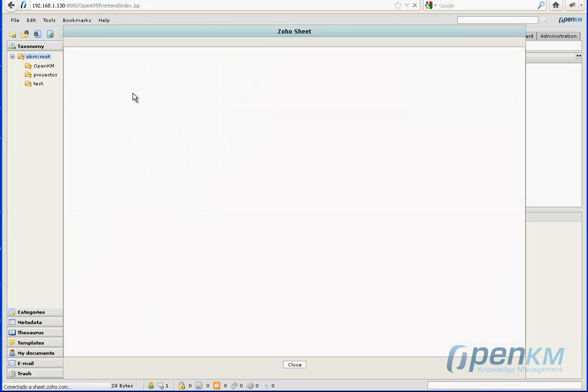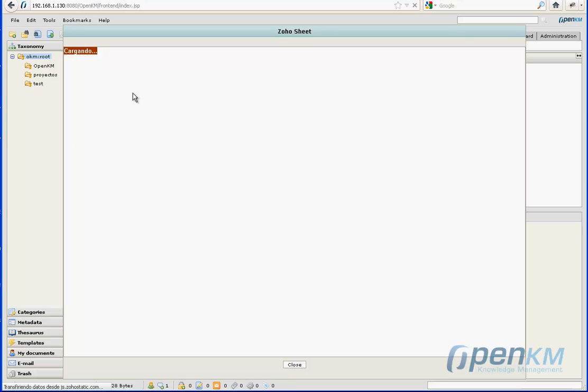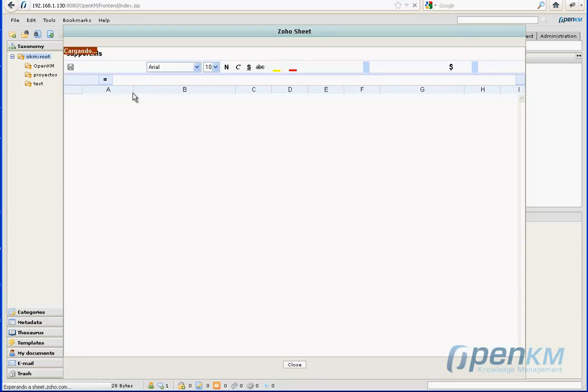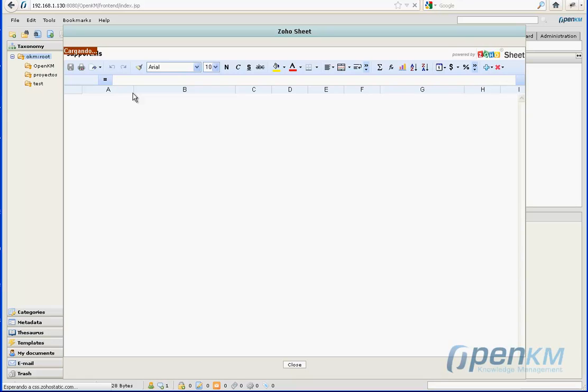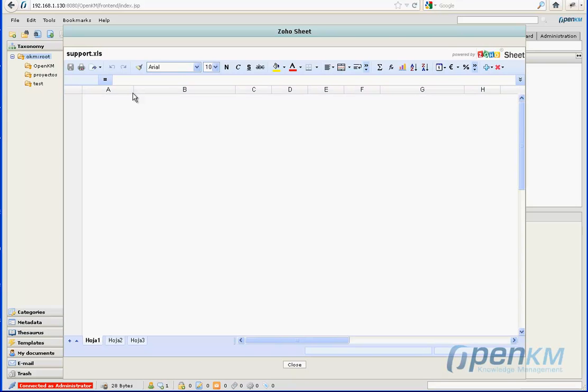Here, we see the Zoho Spreadsheet Editor. We can then do the same things that we could with the editor of Google Docs. The layout is very similar.